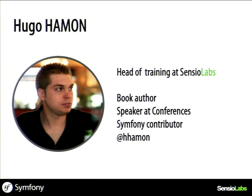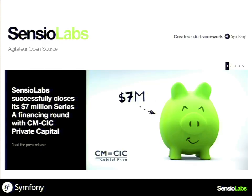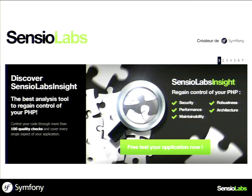My name is Hugo Hemman. I am the head of training at SensioLabs France — I live in Paris. I'm a Symfony contributor, Symfony certified, and one of the contributors to the projects and to the documentation. You can find me on Twitter with the HMN user account. Just a quick note: we are the creator of Symfony. We raised 5 million euros at the end of 2013 and we create products like SensioLabs Insights.